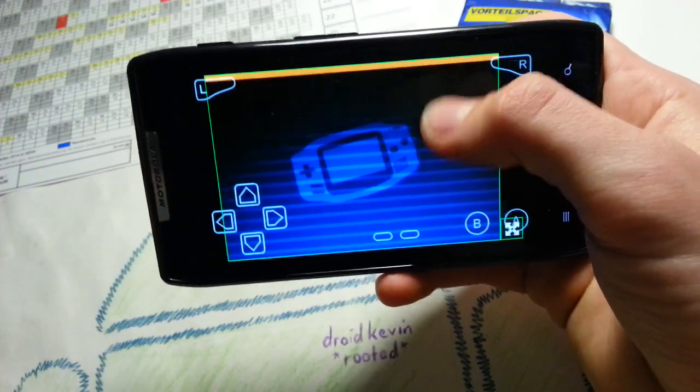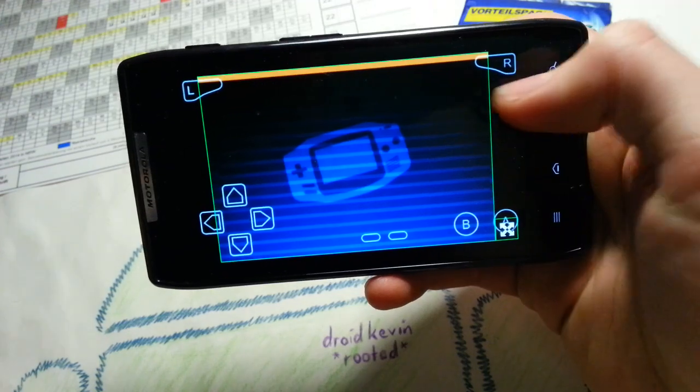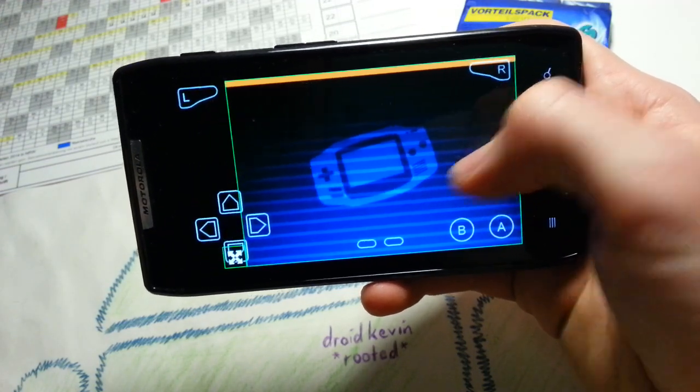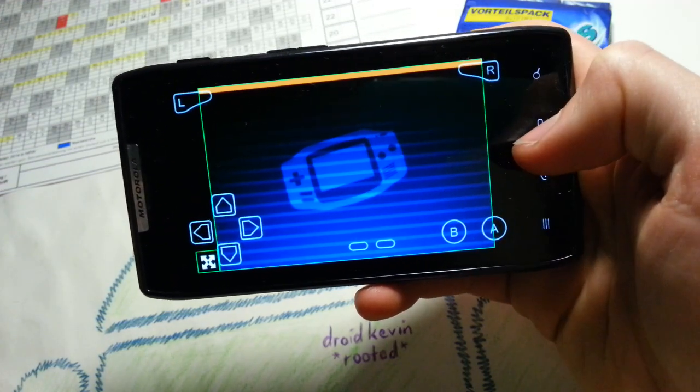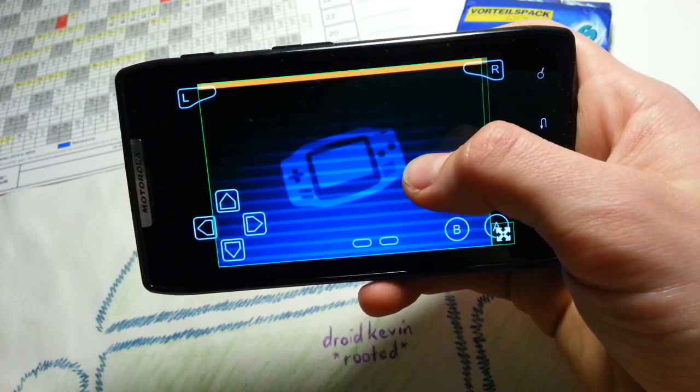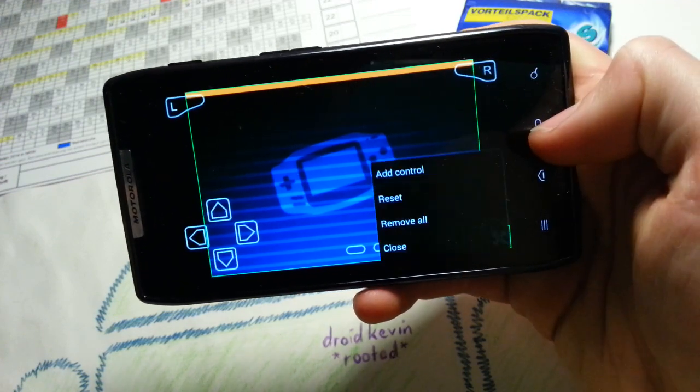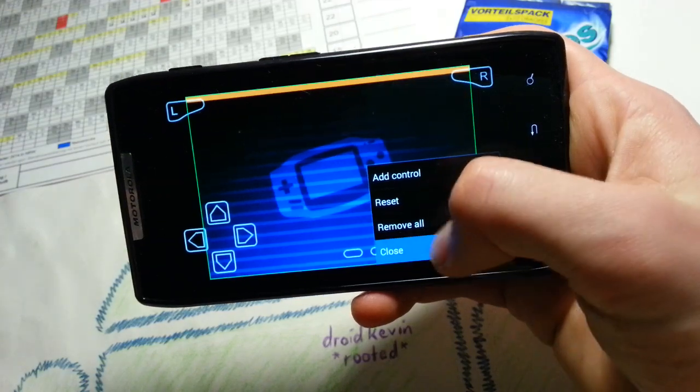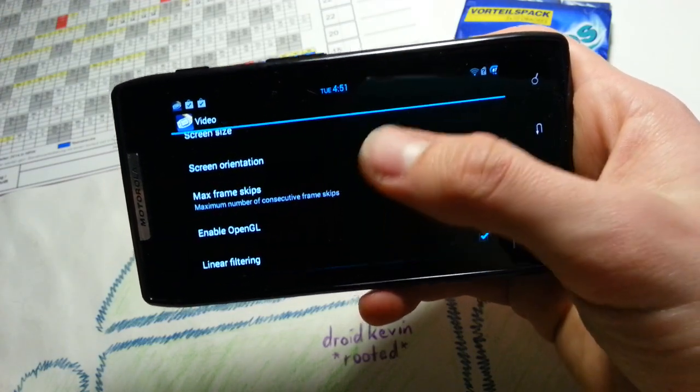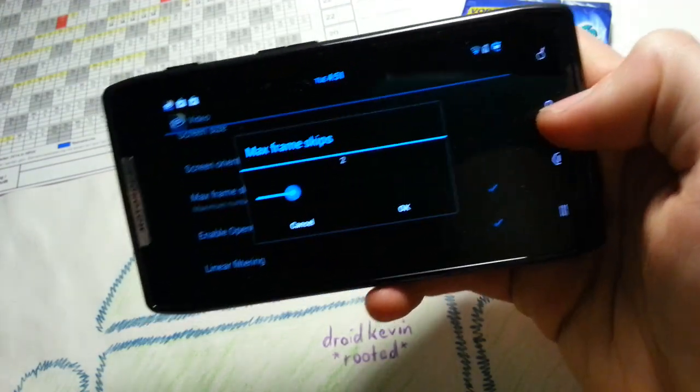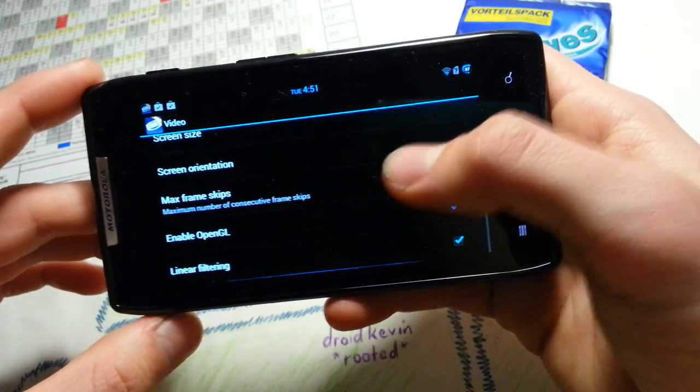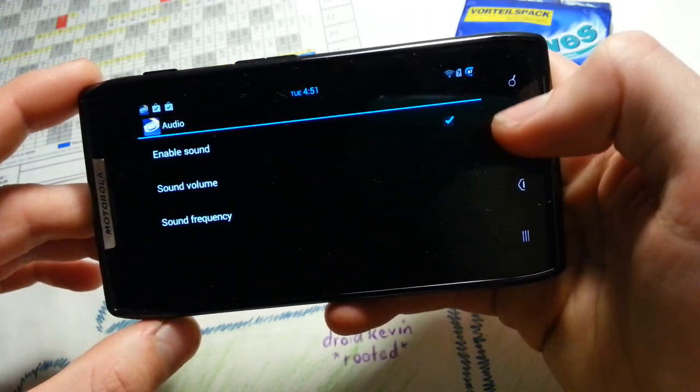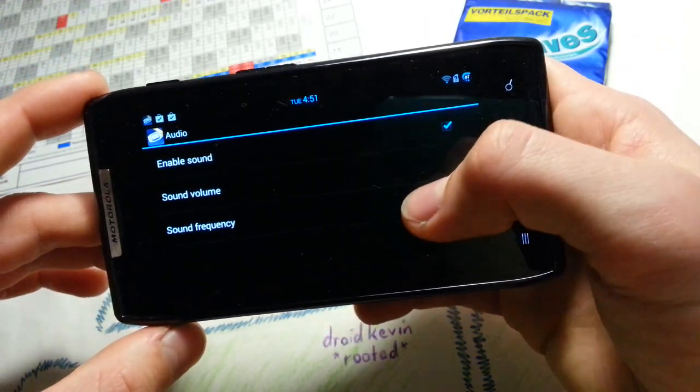You can slide it to the point where you want to have it. Screen orientation. Max frame skips. So a lot of advanced options here for guys who know their shit.